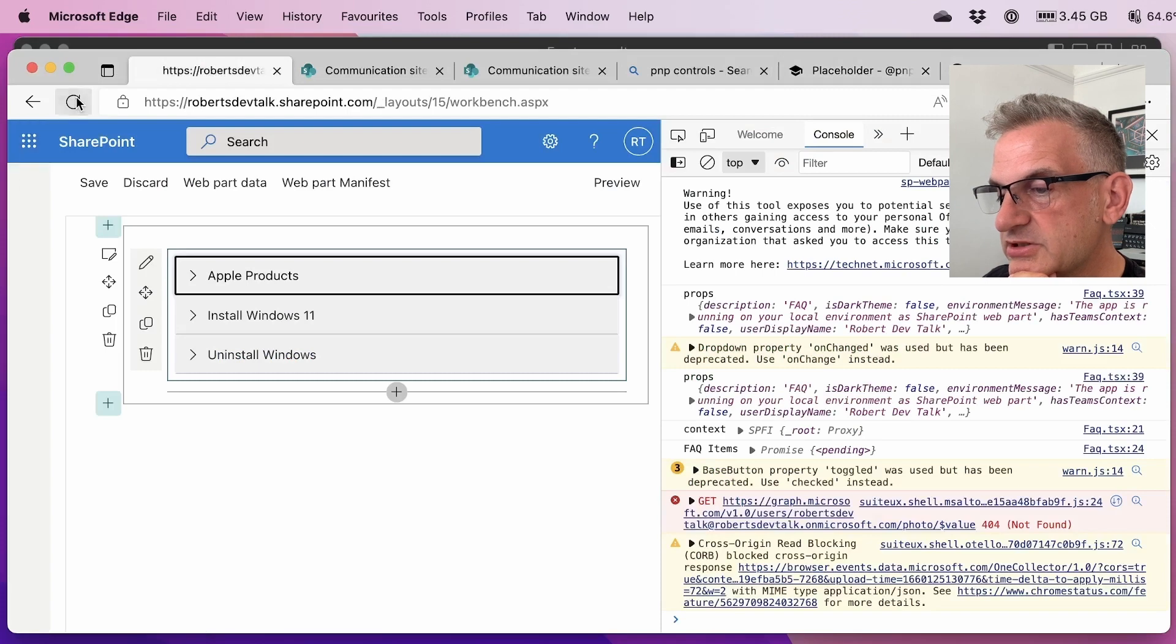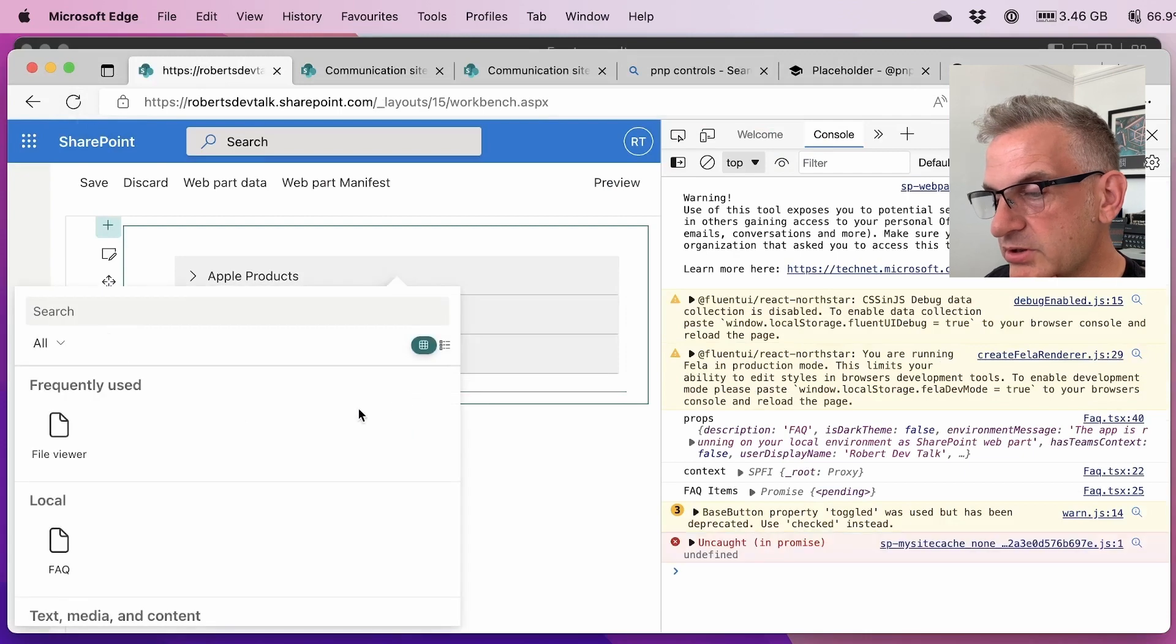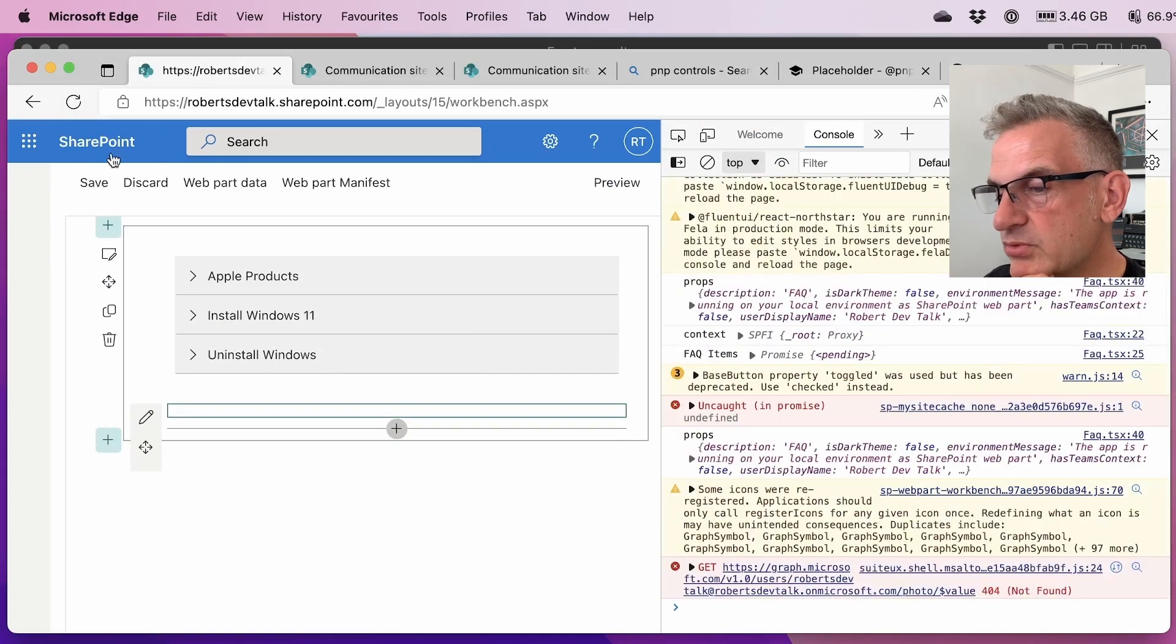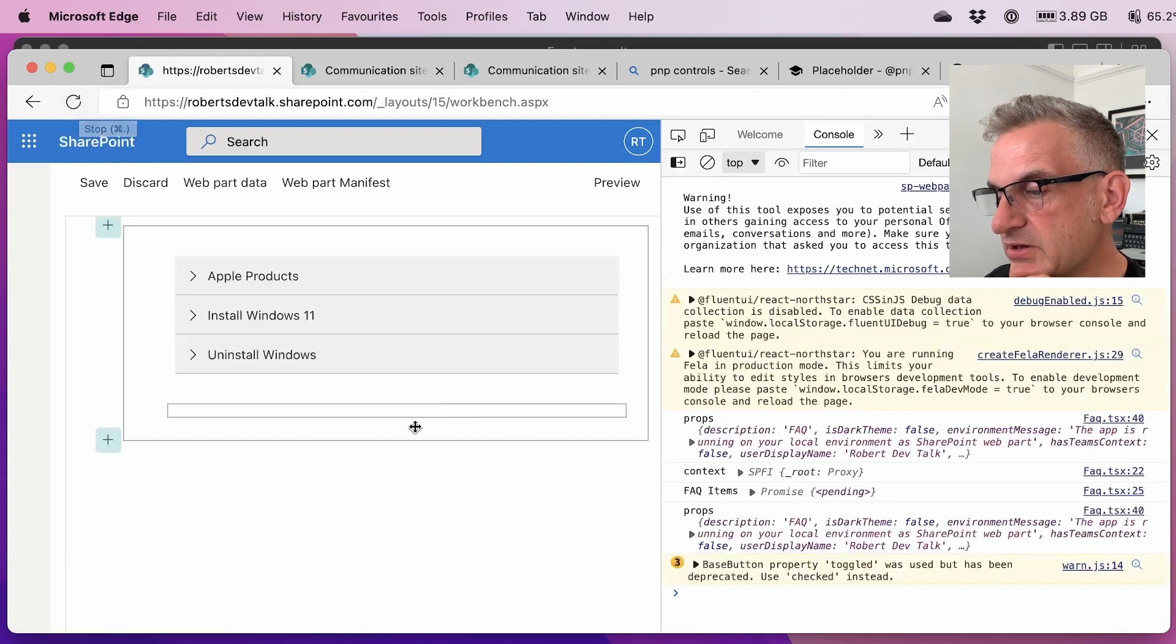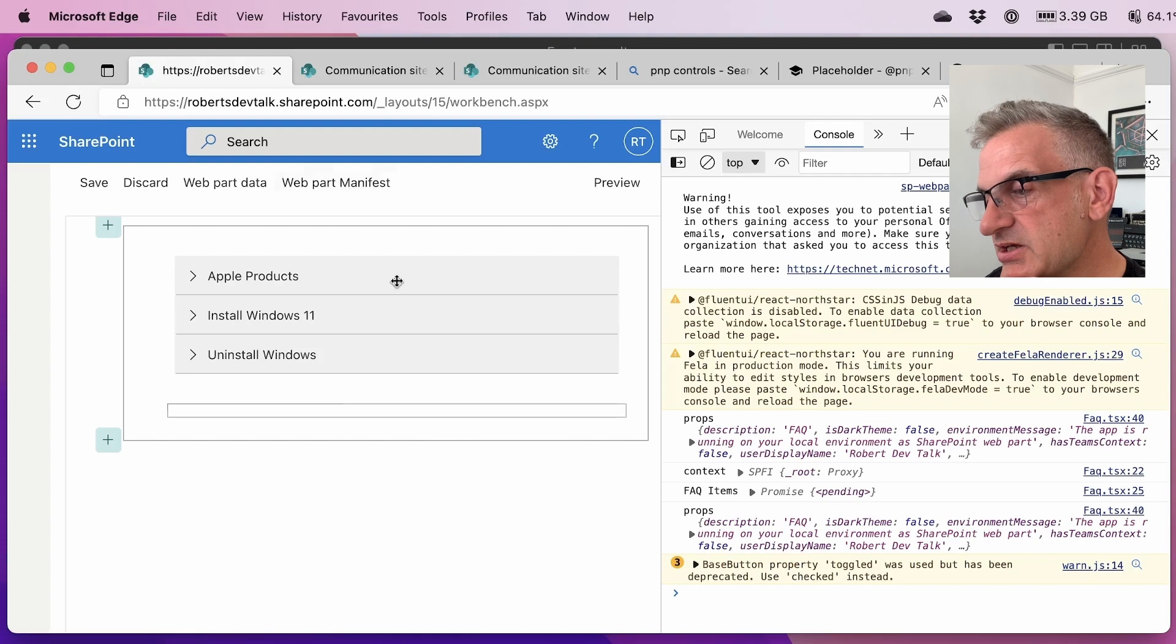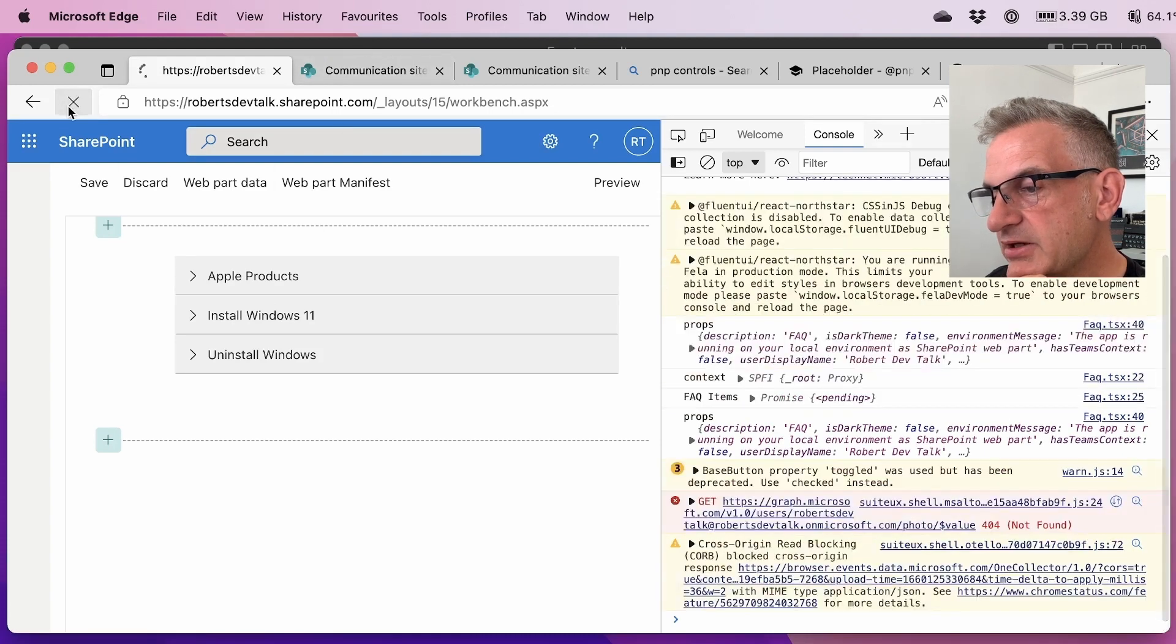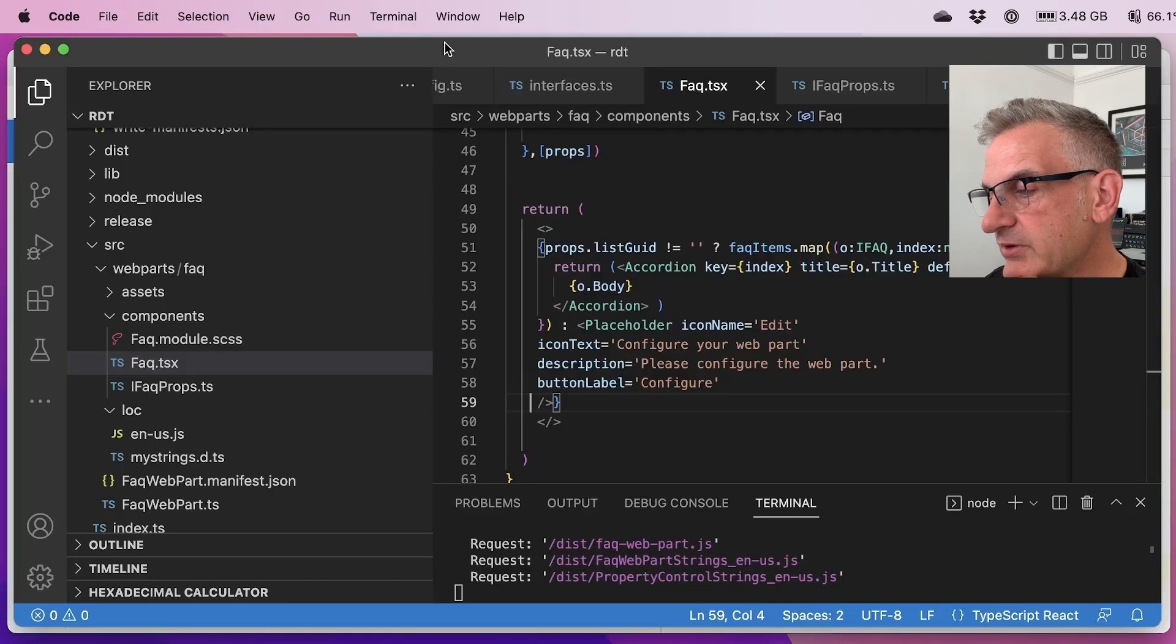So if I refresh this page, it's working fine. But if I put an unconfigured web part in there, it will give me an FAQ. It'll give me one that hasn't been configured. So let me just see what's going on there. Make sure I've refreshed it enough. It's not showing the placeholder control.